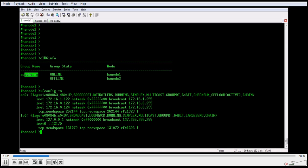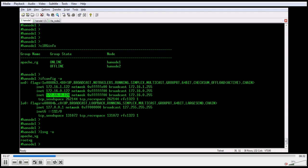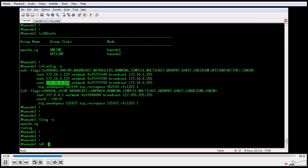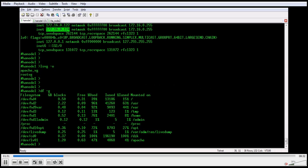I am also checking the service IP. 172.16.0.124 is the service IP, which is where my web application is running. I am checking with lsvg -o, which shows all active volume groups. apache_vg is a resource group resource which is part of the apache_rg resource. I am also checking the file system which belongs to this resource group — apache is the file system where my actual data is located.